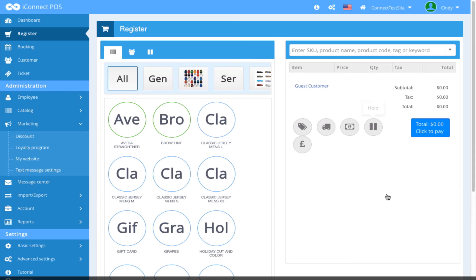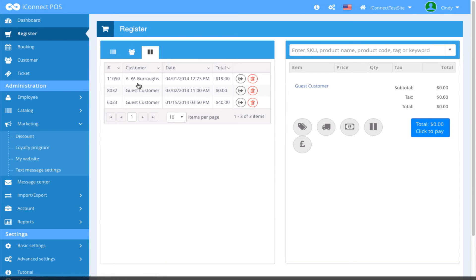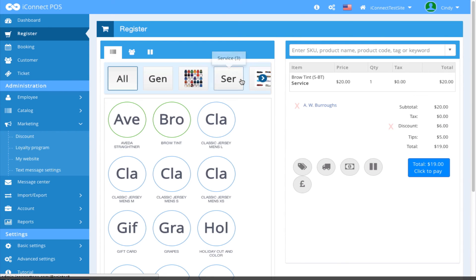To undo a ticket placed on hold, come over here and click on the double bar tab in the register panel, locate the ticket, and click the right arrow icon to put the ticket back into the register view. And there's our ticket.